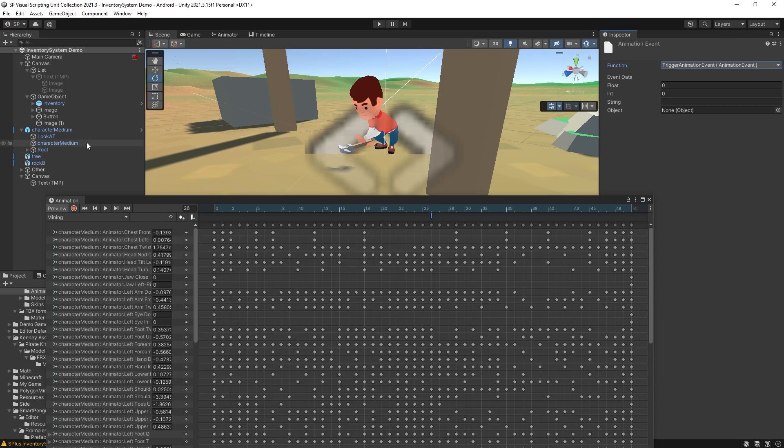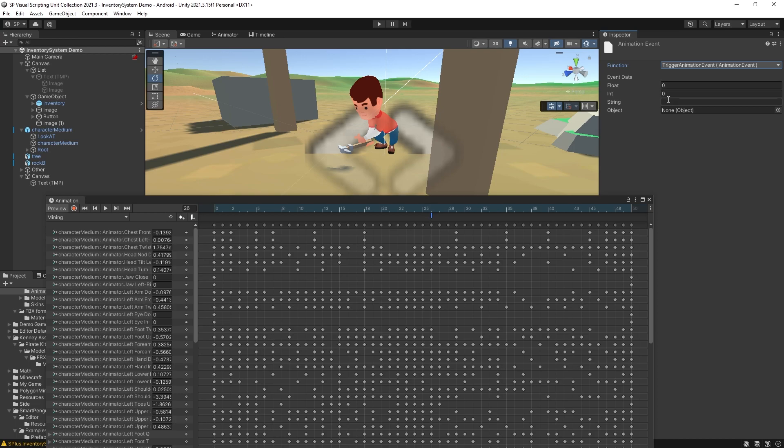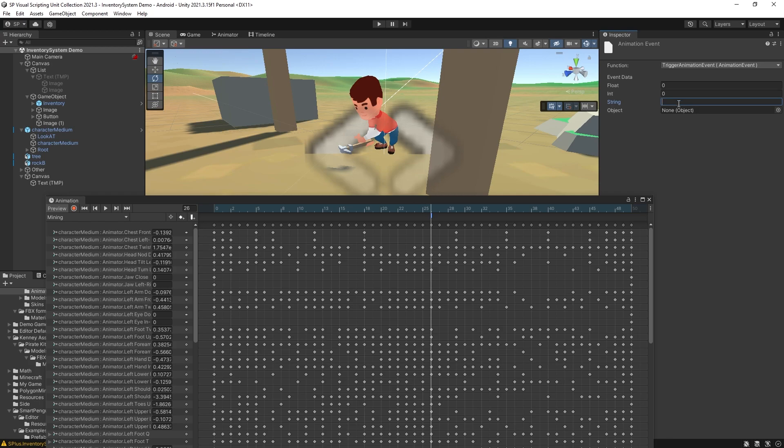I do have two script machines on my character. So I have that option. And once you select that function you get options for sending data. You can send float int string or object.